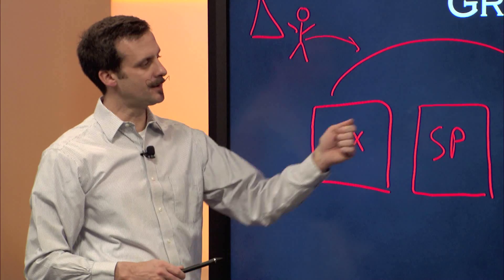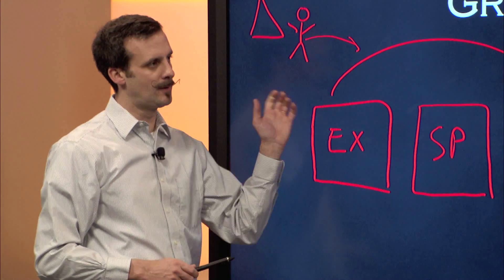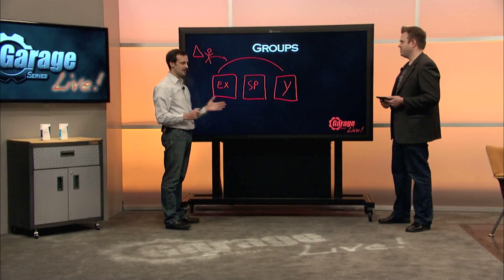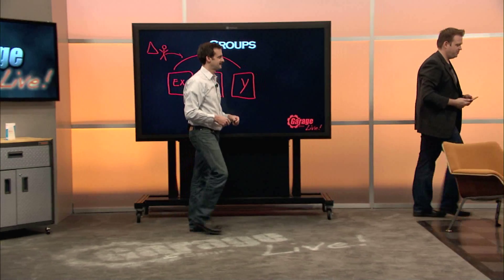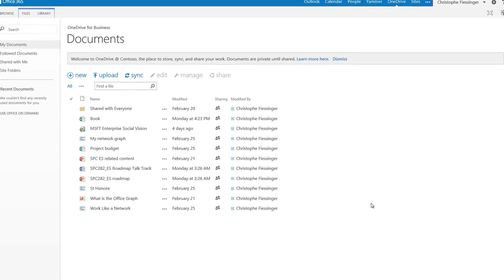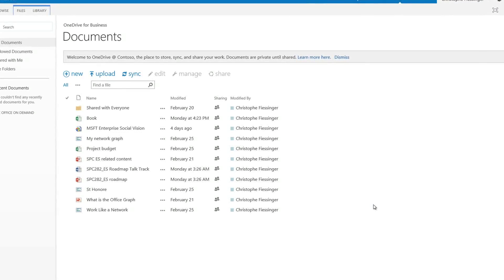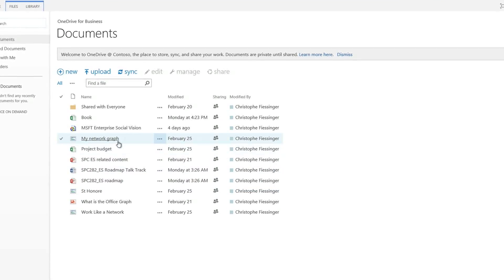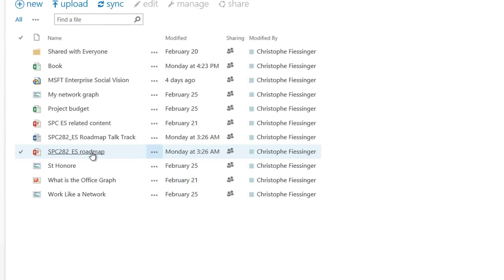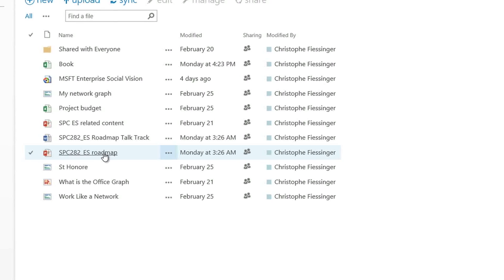It doesn't matter the starting point — it's managed and replicated across all those services. Let's see some of this in action. So the first demonstration is about inline social experiences. What you're looking at is my OneDrive for Business, my personal storage, and you can see I've got a different set of documents. The first thing I'm going to open is this presentation that I was working on at the SharePoint conference last month.